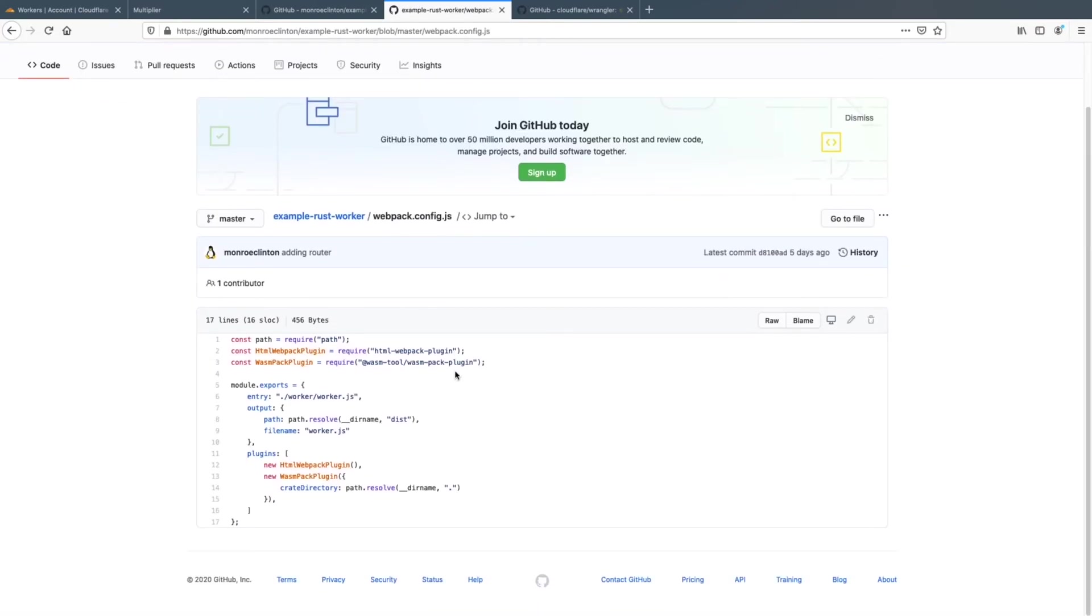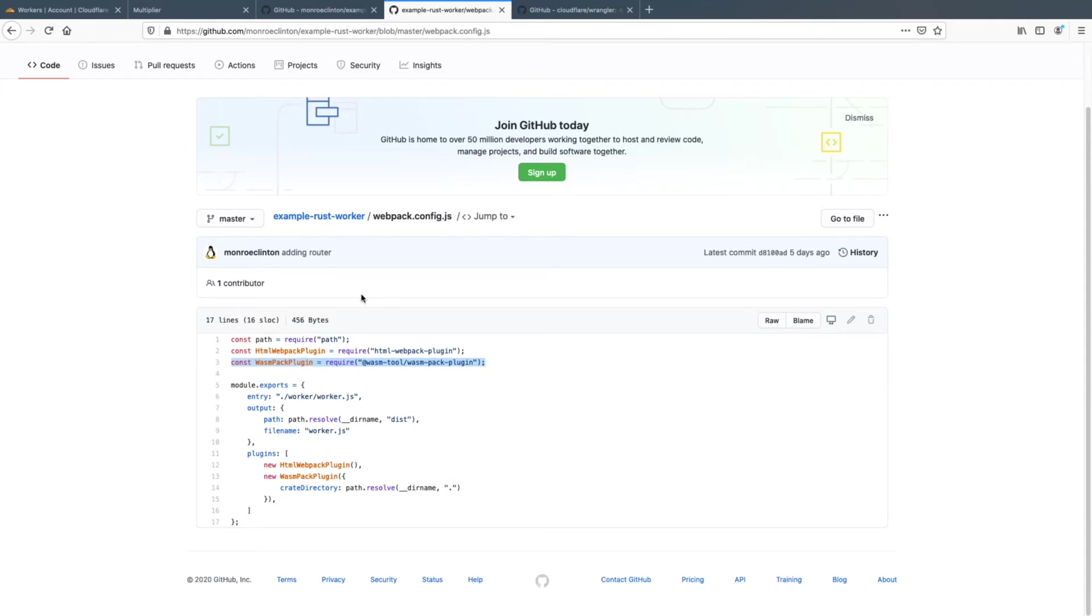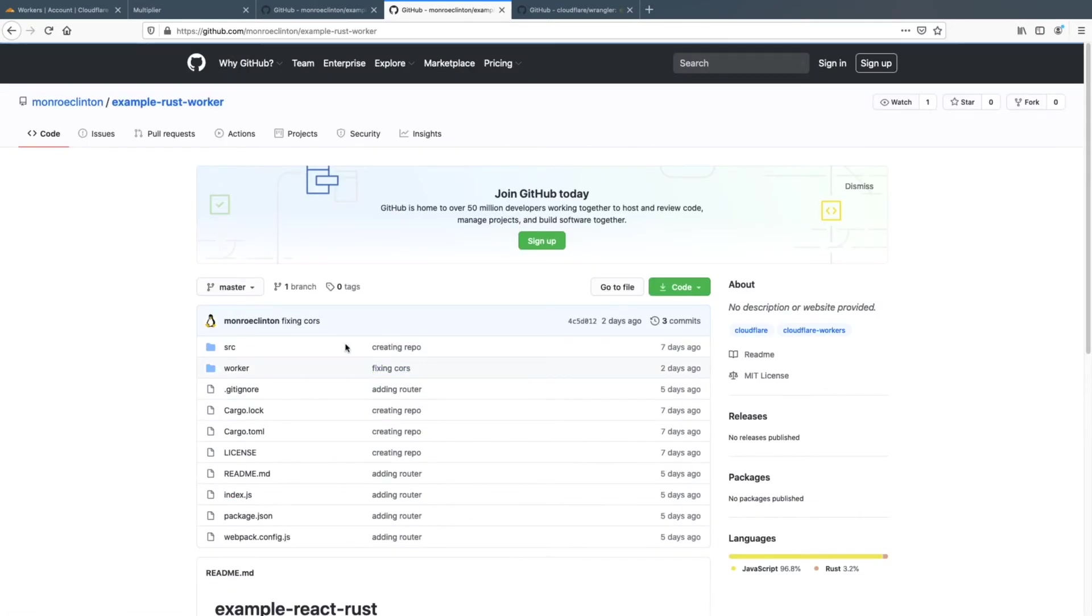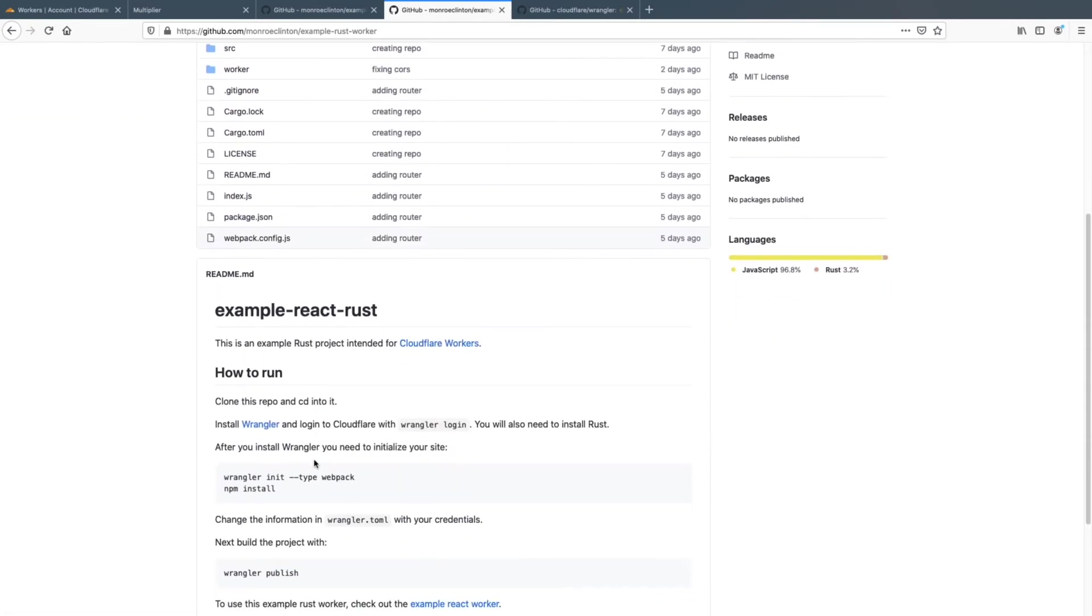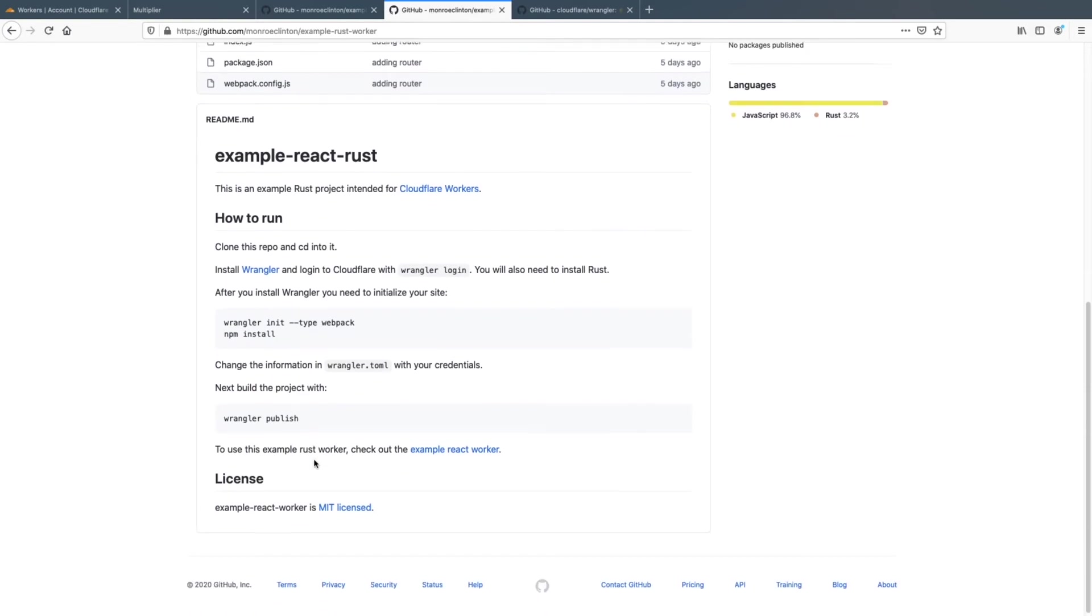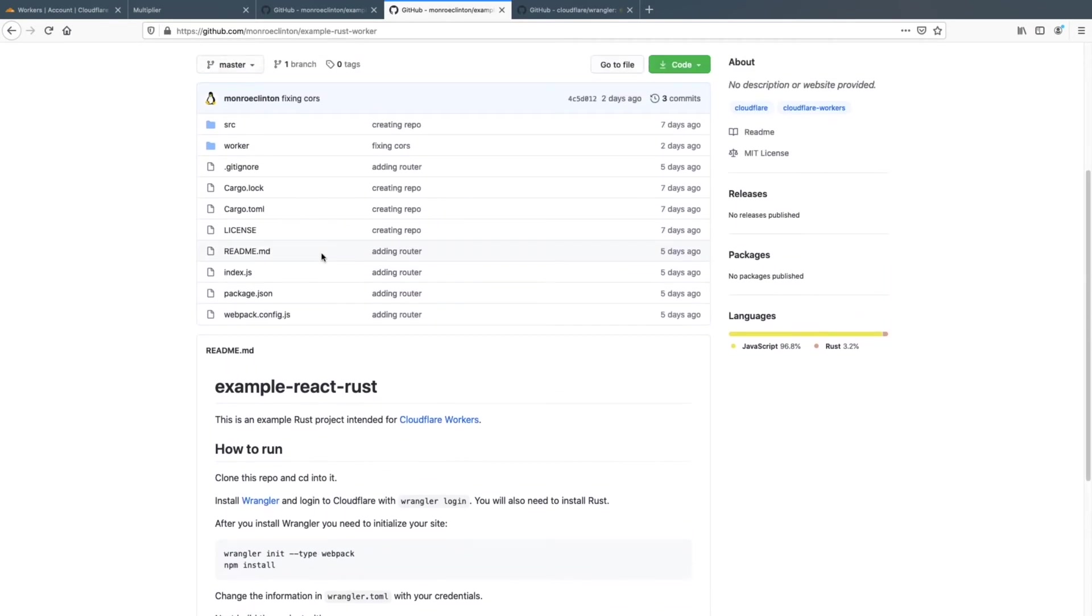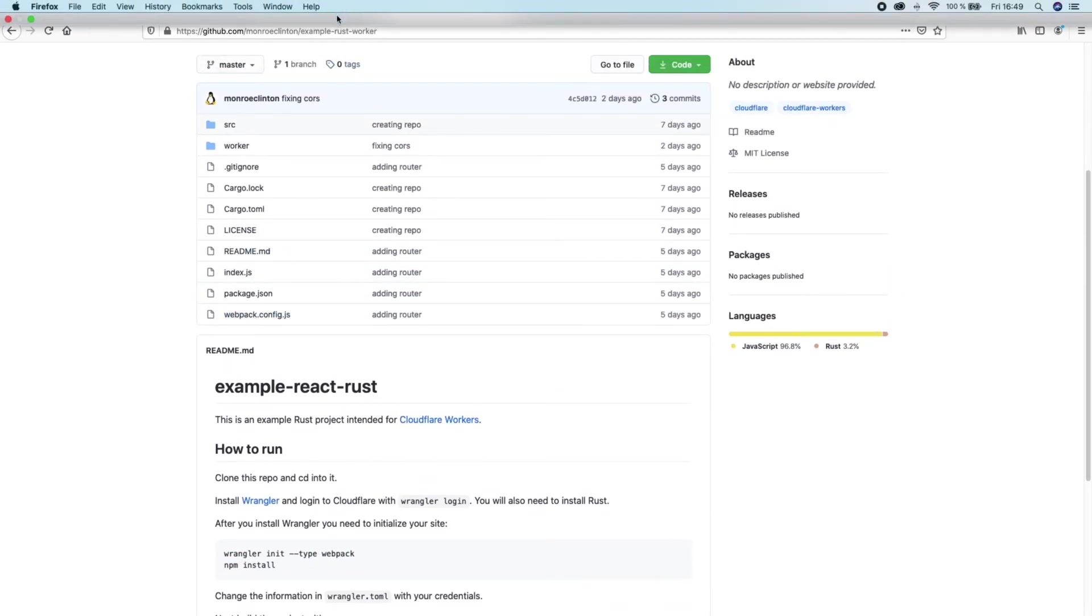And then the one other thing that I wanted to cover was you'll need to use a WASM pack plugin in your webpack. So this will actually take your rust code and convert it into web assembly, or whatever. You'll have to look up and find whatever other language you're using, whatever pack you have to put into webpack dot config.